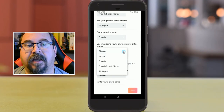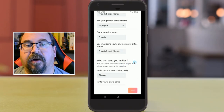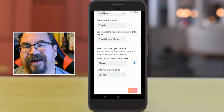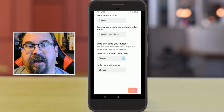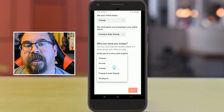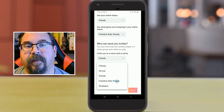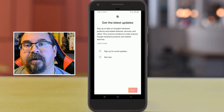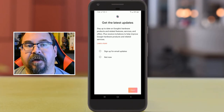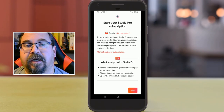Who can see whether I'm online or not — I'll say friends for that one. Online status I'll choose friends and their friends. Who can send me invites for voice chat or a party? I don't play a lot of online games with voice chat enabled, so we'll stick with friends for now. Who can invite me to a game — I'll say all players. There's also a sign-up option for the latest news to your email, and I'll click OK.